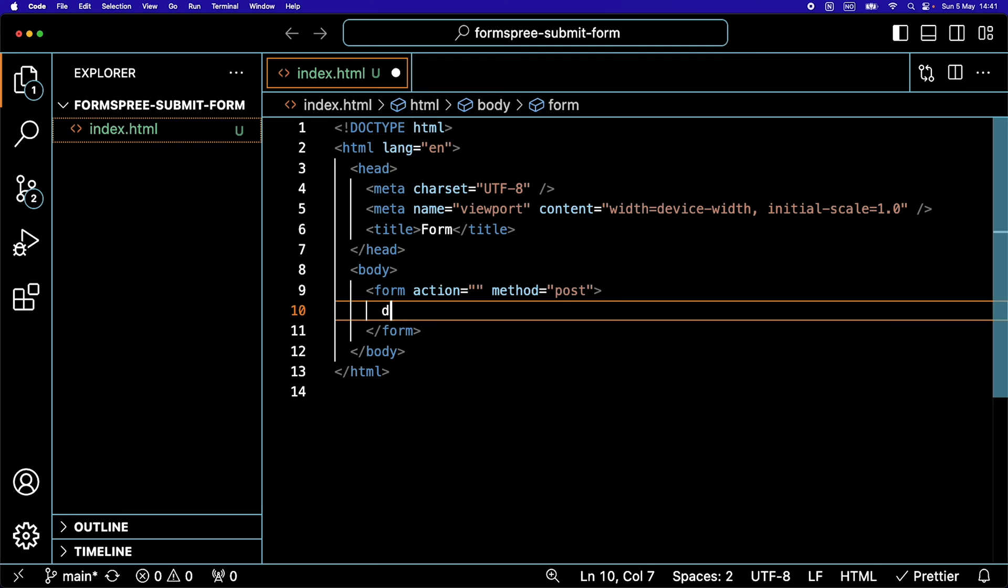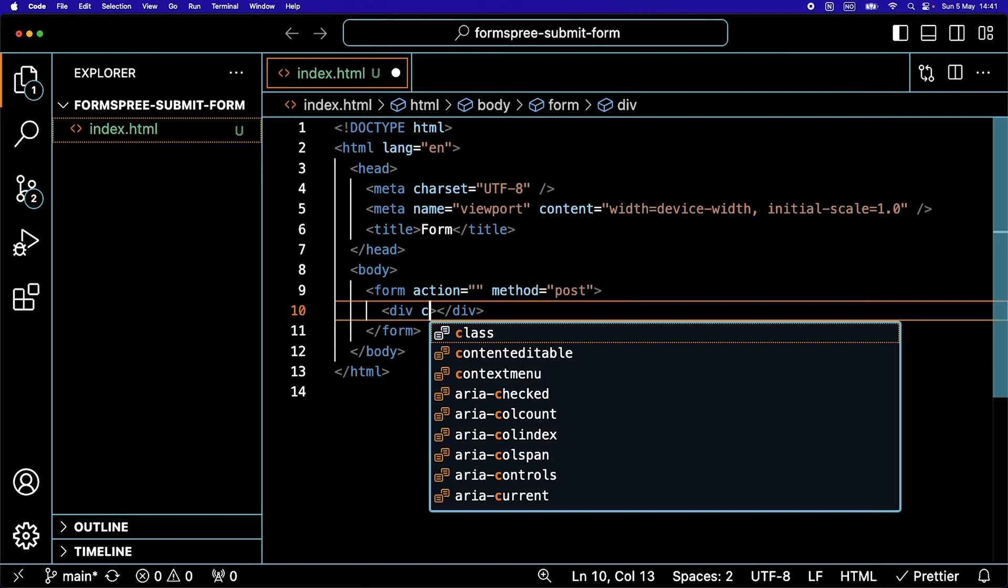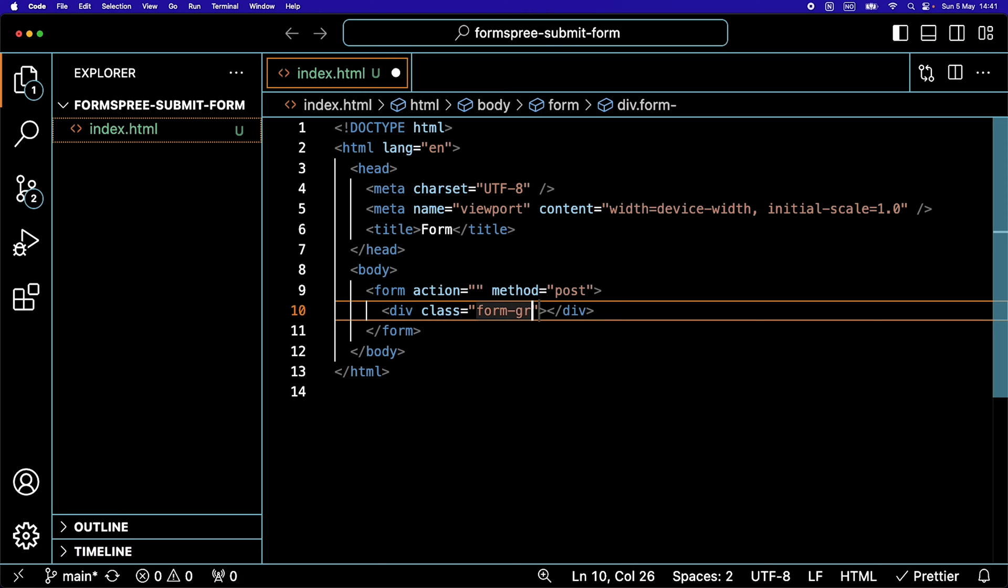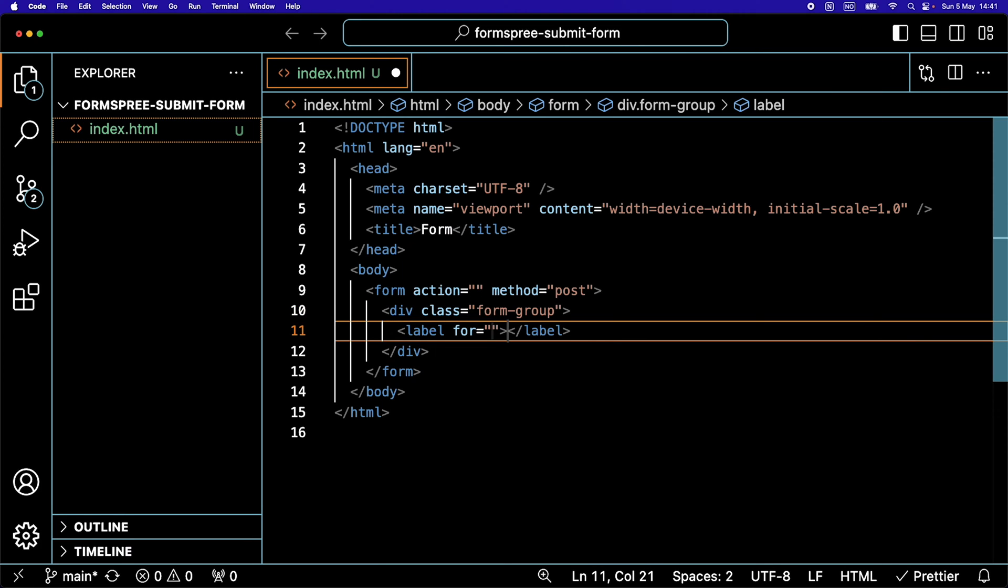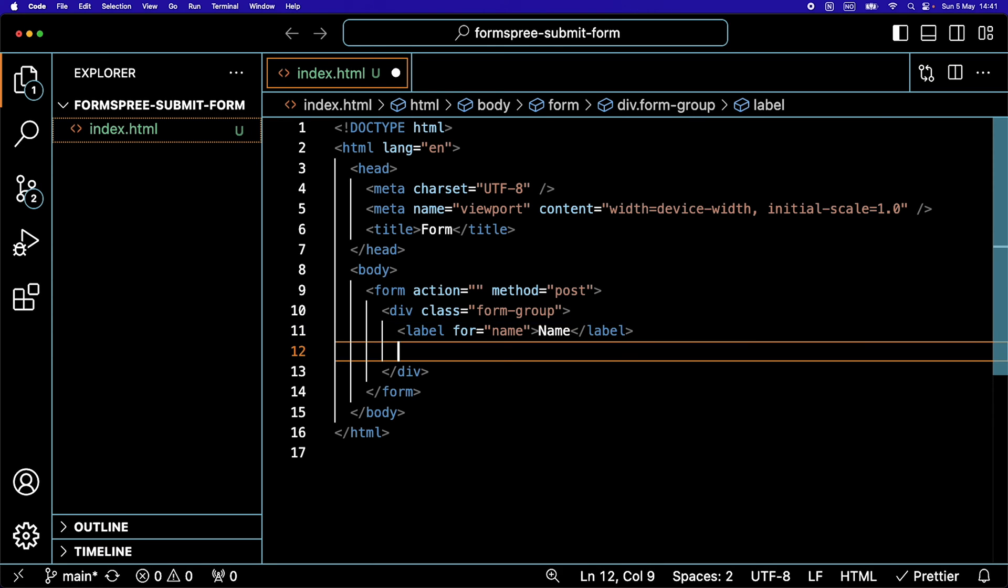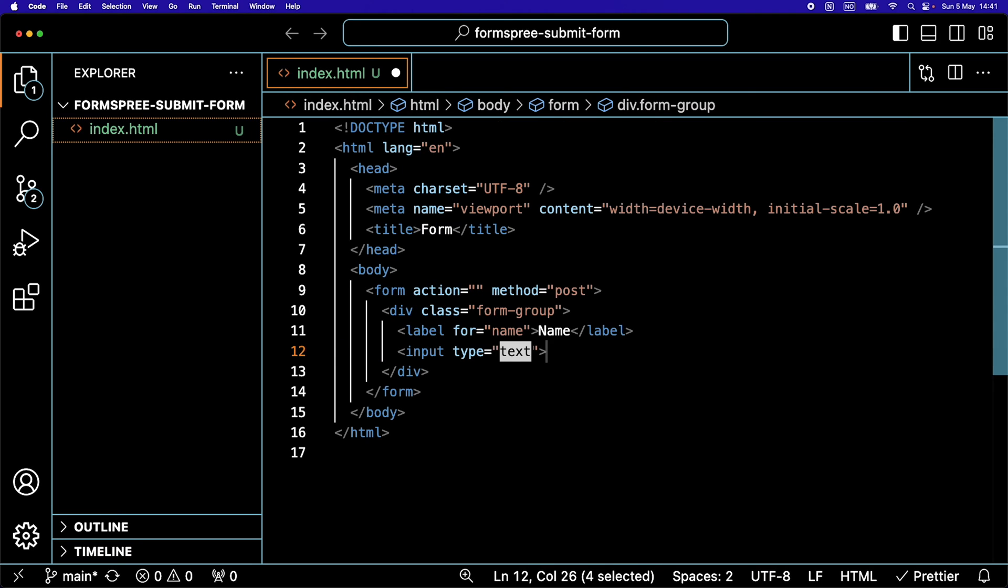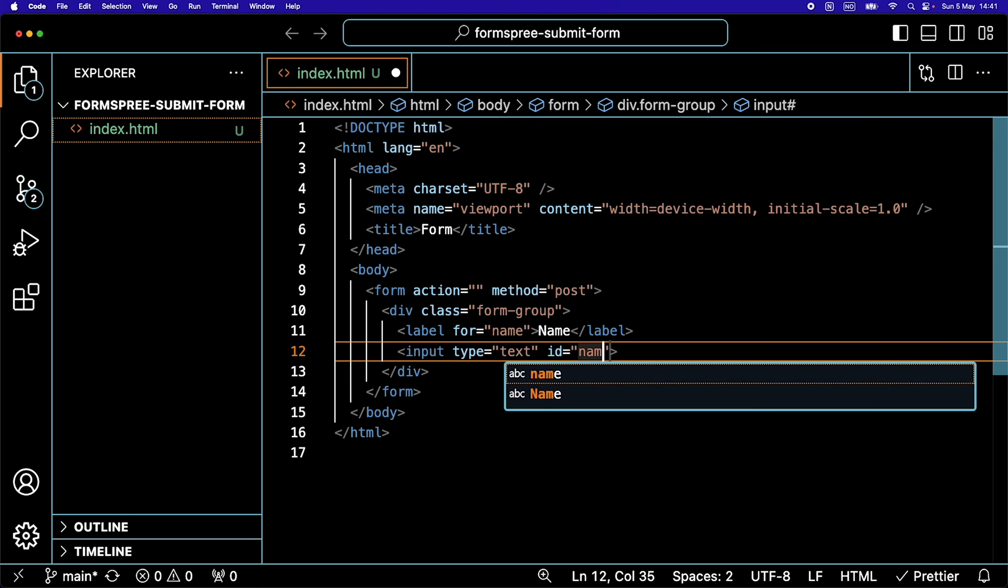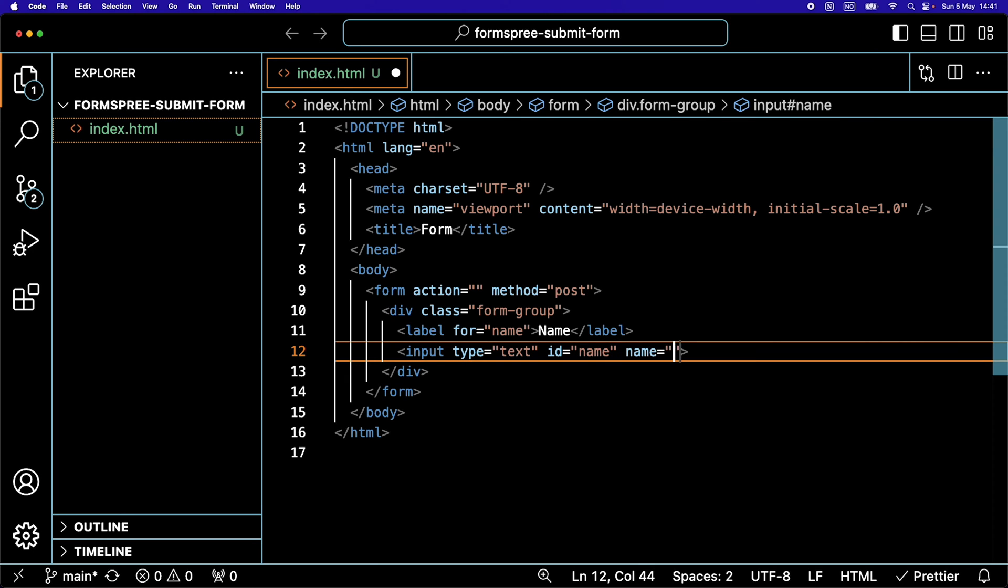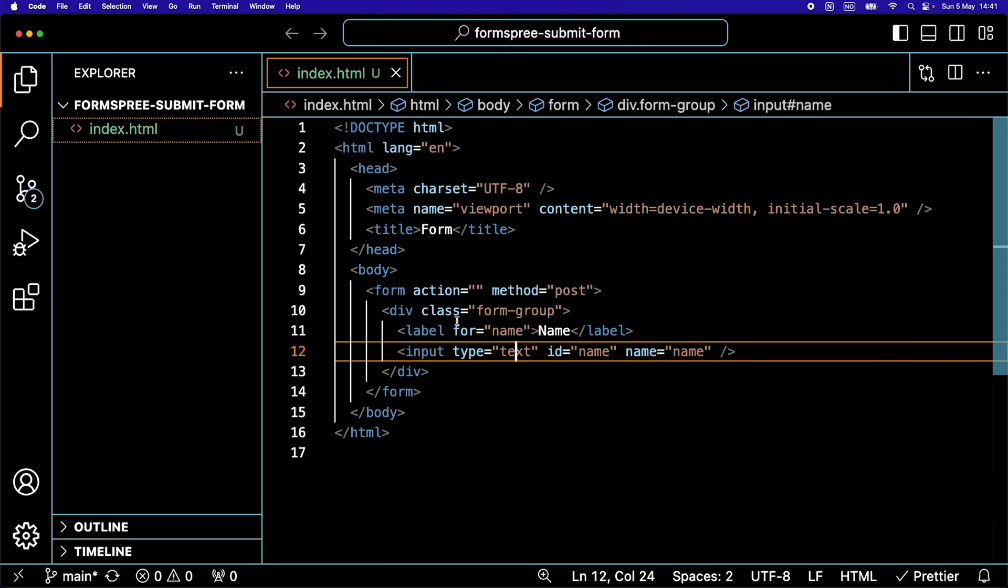Then we are going to add a div. We're going to say class. This is going to be form-group. We're going to add a label that's going to be for name, and here we're going to say name. Under the label, we are going to add an input field. It's going to be the type of text. It is going to have an ID of name and it is going to have a name of name. So that's one input field completely done.